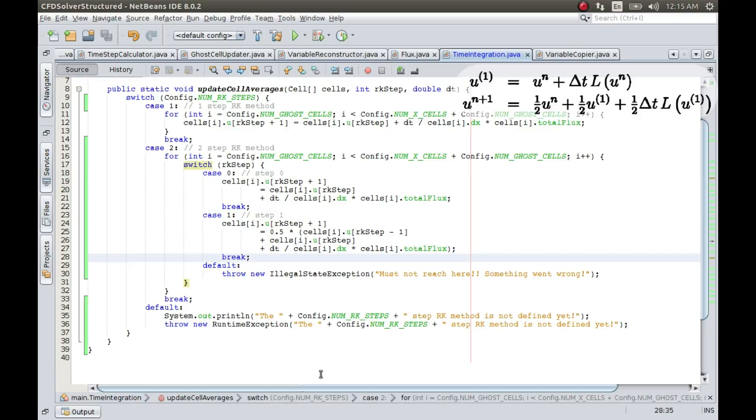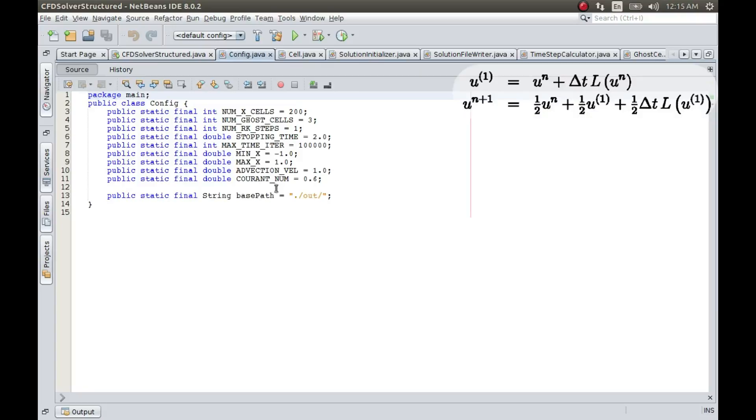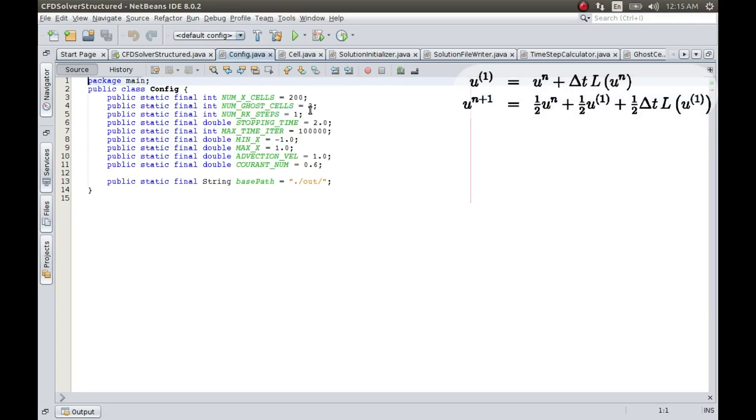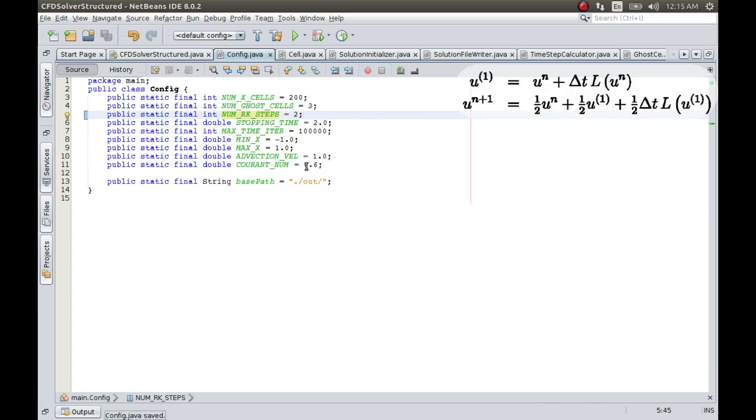So what I will do is I will now go to config file and I'll change it to two steps. Instead of one step, I'll make it two step RK and let me run this code.